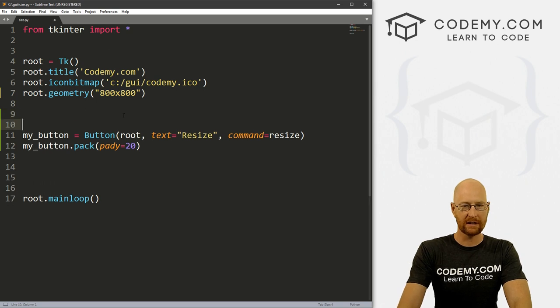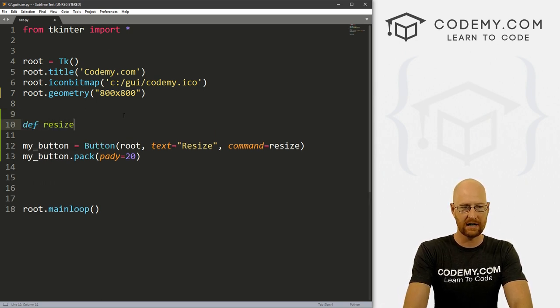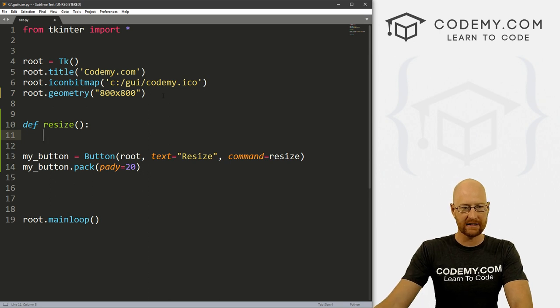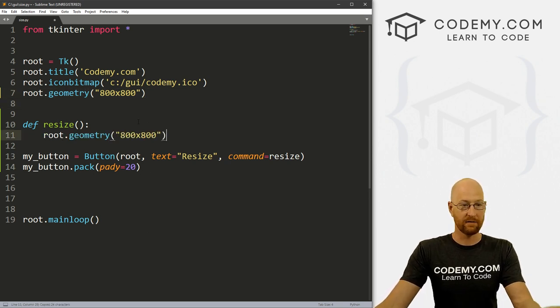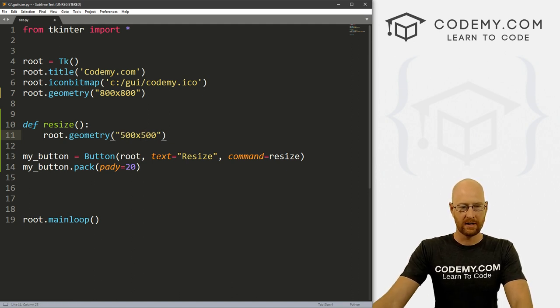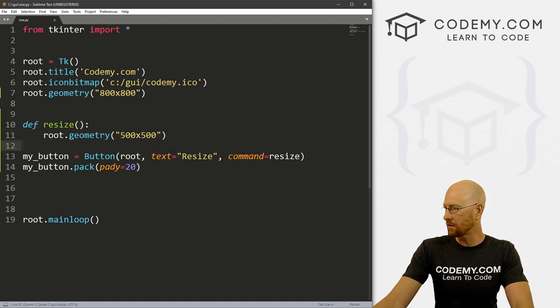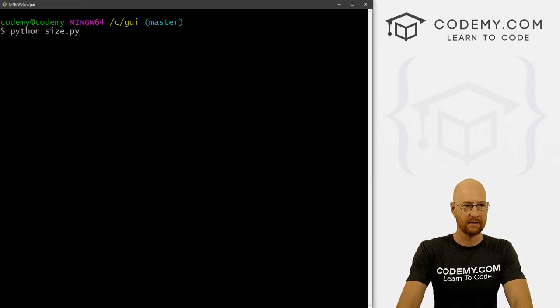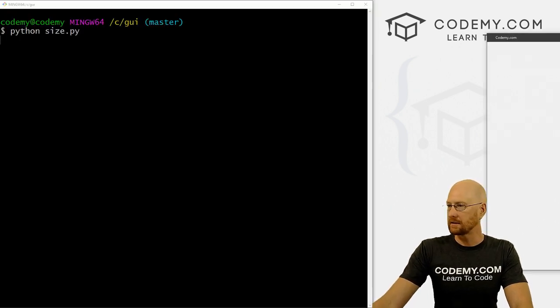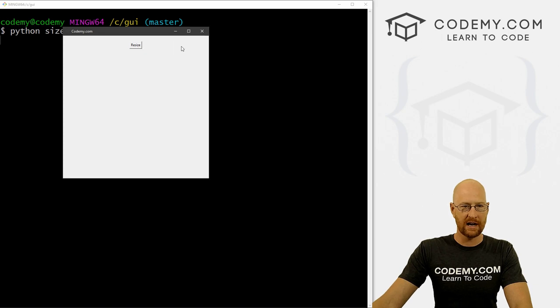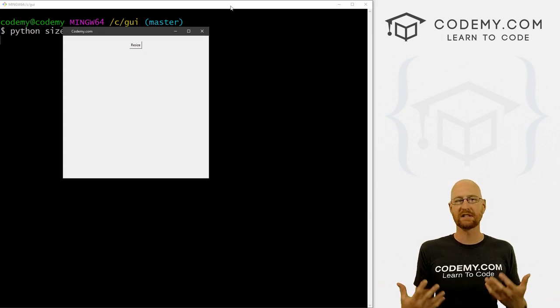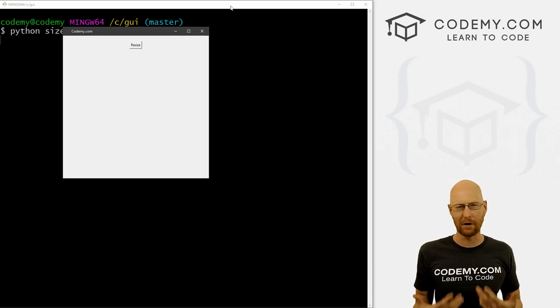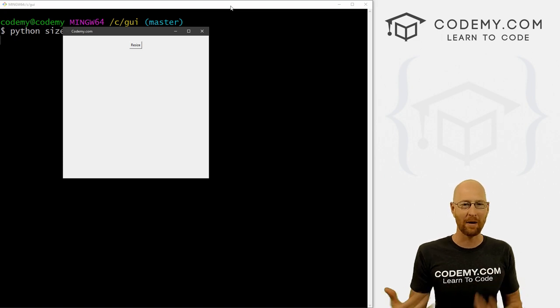So now we can create this resize function. So let's go def resize. And we can just pass in this same exact thing right here with a different size. So for instance, if we want 500 by 500, this will resize the screen. So if we save this real quick, and let's run this, I named it size.py. So we see, here's our window, we click resize, boom it resizes. That's pretty simple and pretty straightforward. And I think we probably already understand that that's how that works.